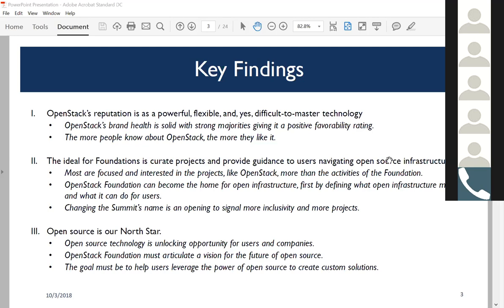We also tested the concept of open infrastructure. This has been discussed in the context of the summit and new projects coming under the OpenStack Foundation umbrella. Open infrastructure is a very compelling idea—we heard this especially in the focus groups—but it's very uncertain what it is. It needs to be defined in order to have real meaning; otherwise people associate it loosely with open source infrastructure. Once it's defined for people, it is a very compelling idea. We tested the idea of potentially changing the OpenStack Summit's name to Open Infrastructure Summit, and it came back very positive.